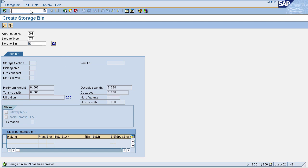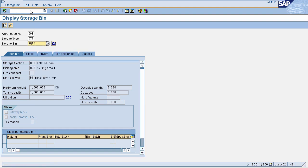Now if you want to display your storage bin, go to transaction code /NLS03N. This will navigate you to the Display Storage Bin page. Enter your warehouse number, storage type, and storage bin. This will display all details of your storage bin.